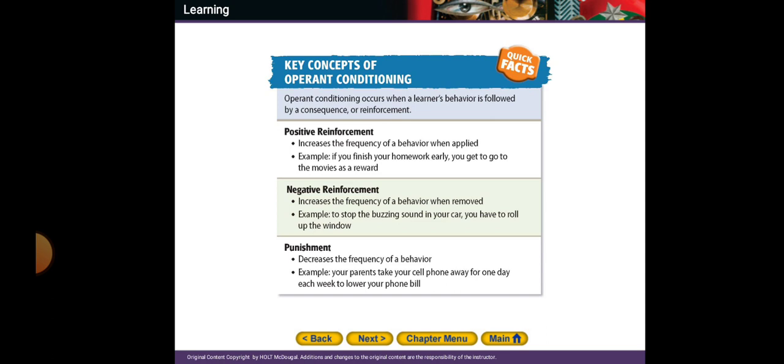Positive reinforcement increases the frequency of a behavior when applied. For example, if you finish your homework early, you get to go to the movies as a reward. So if you finish your homework, you can go to the movie.